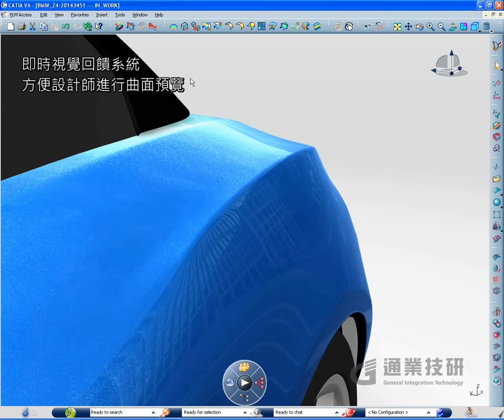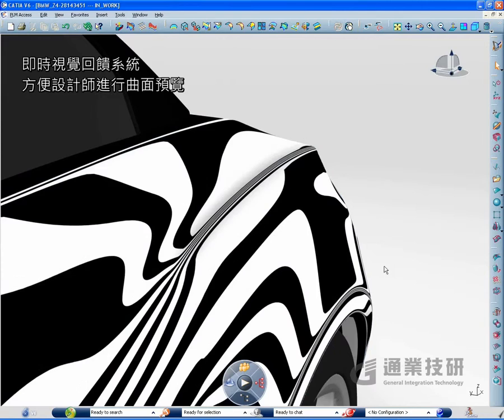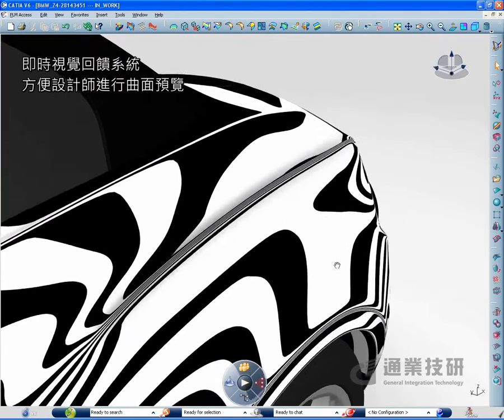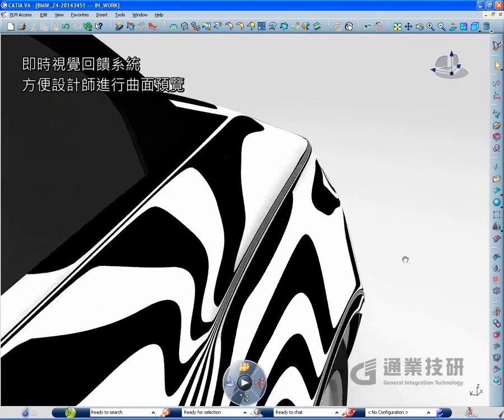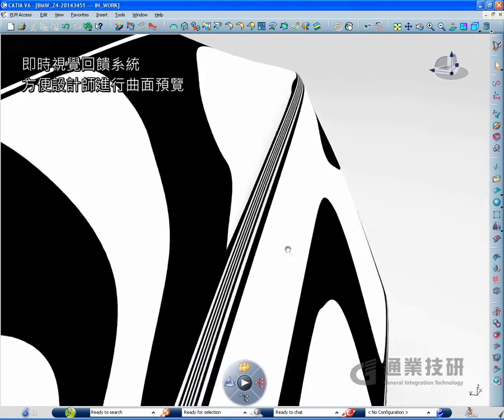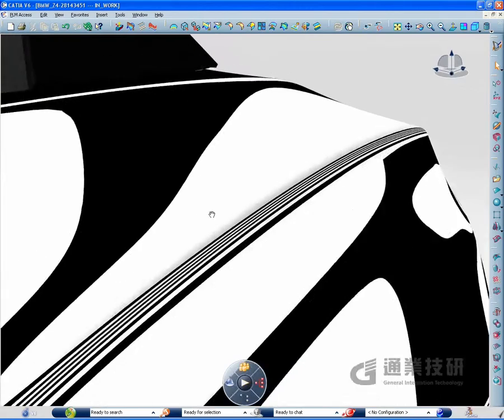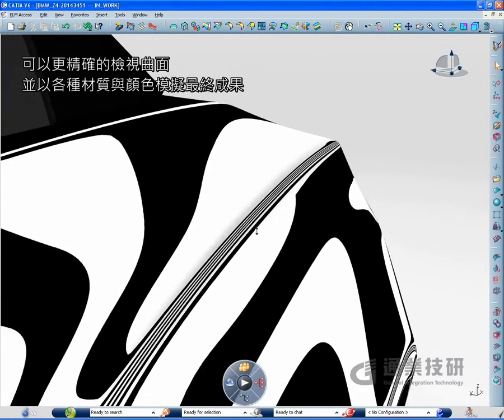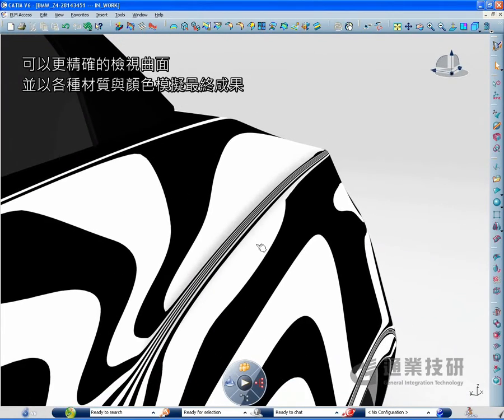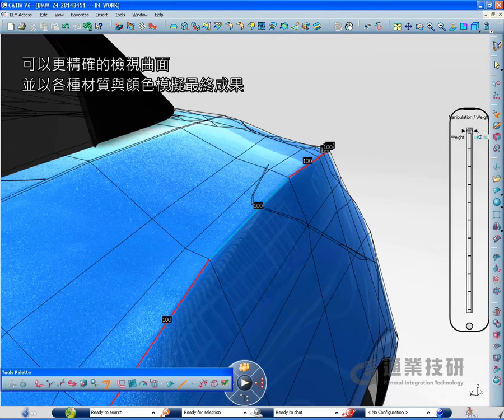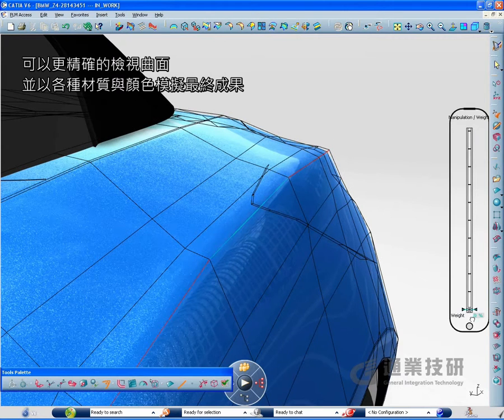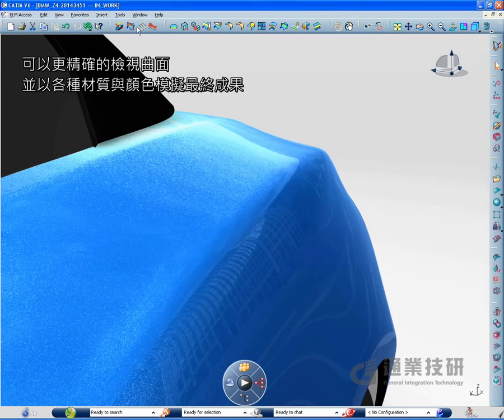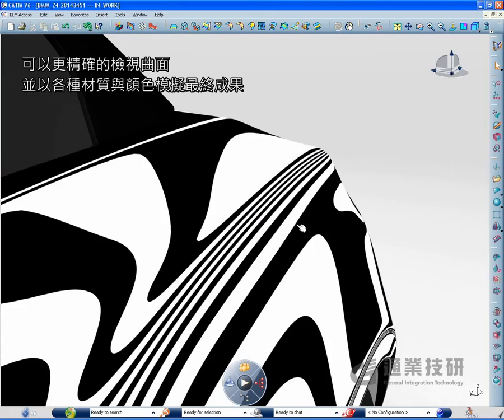While working with Imagine and Shape, you are able to manipulate subdivision surfaces in context thanks to real-time visual feedback. This allows you to deform more precisely the shapes with better realism, seeing in real-time the pre-visualization of the final result, including materials and shaders.